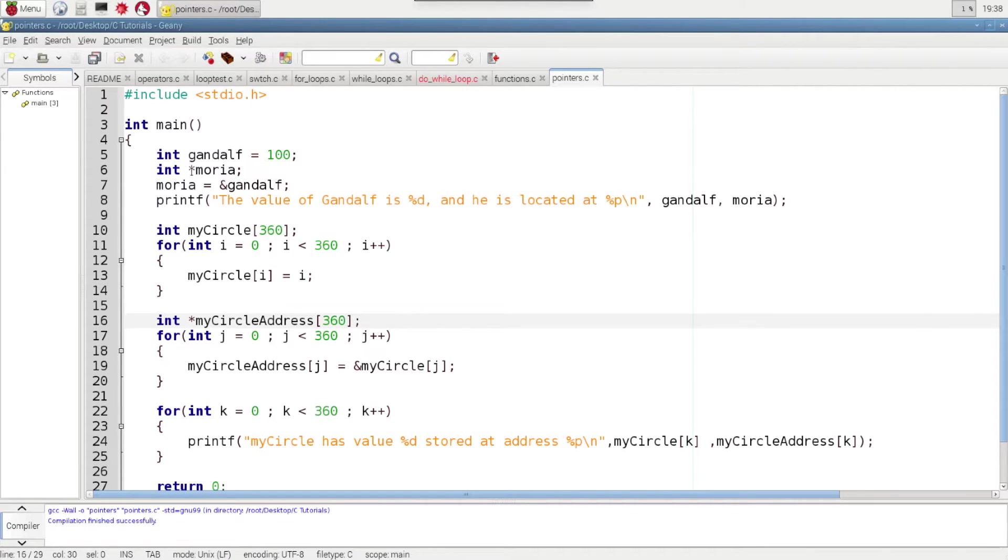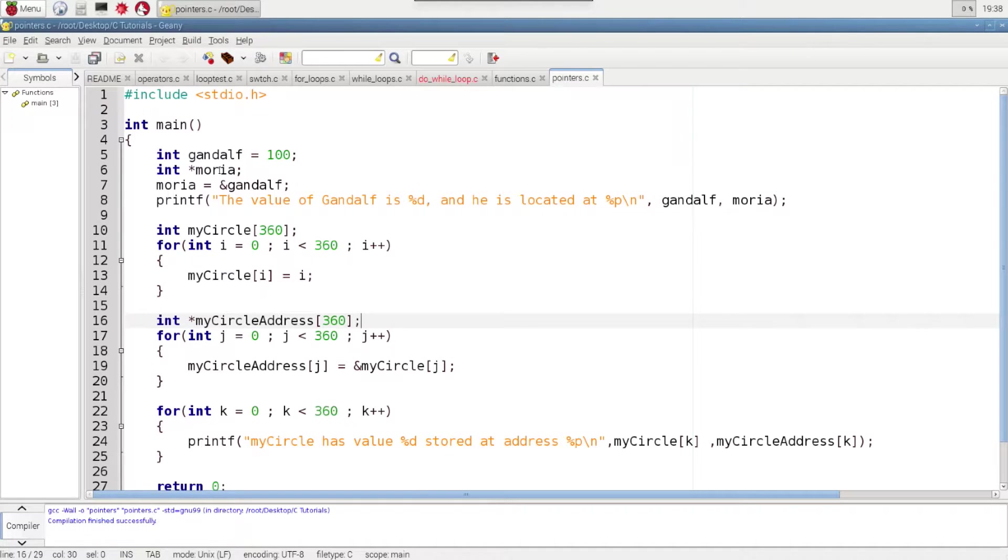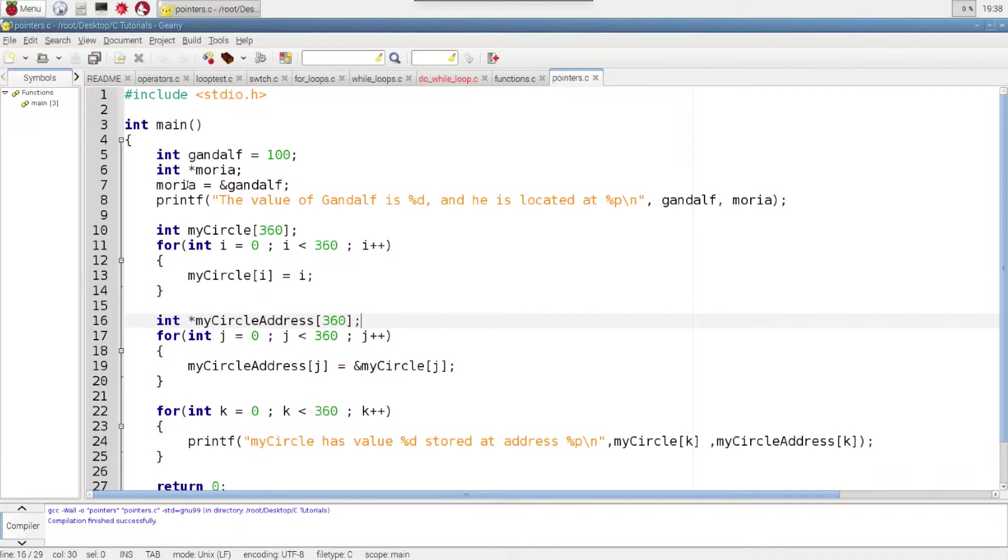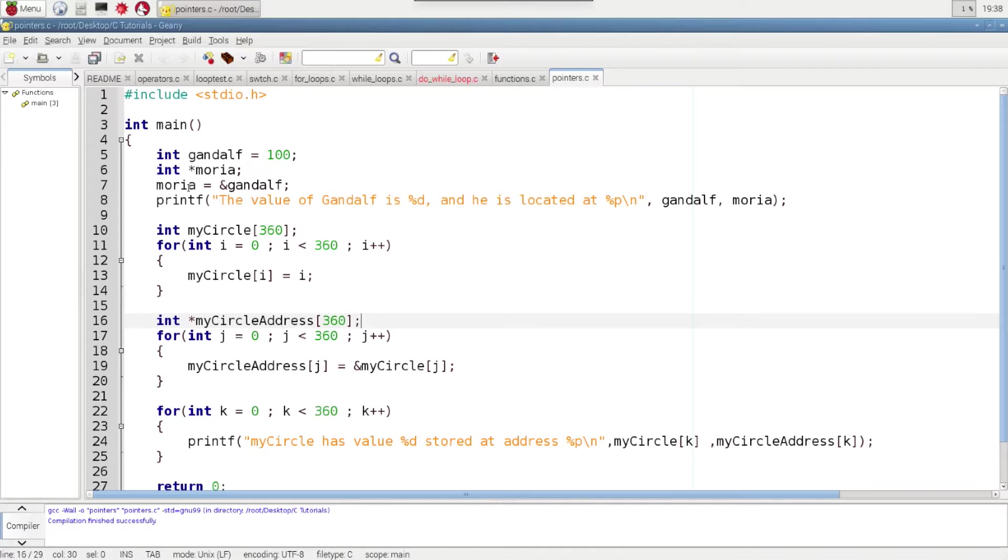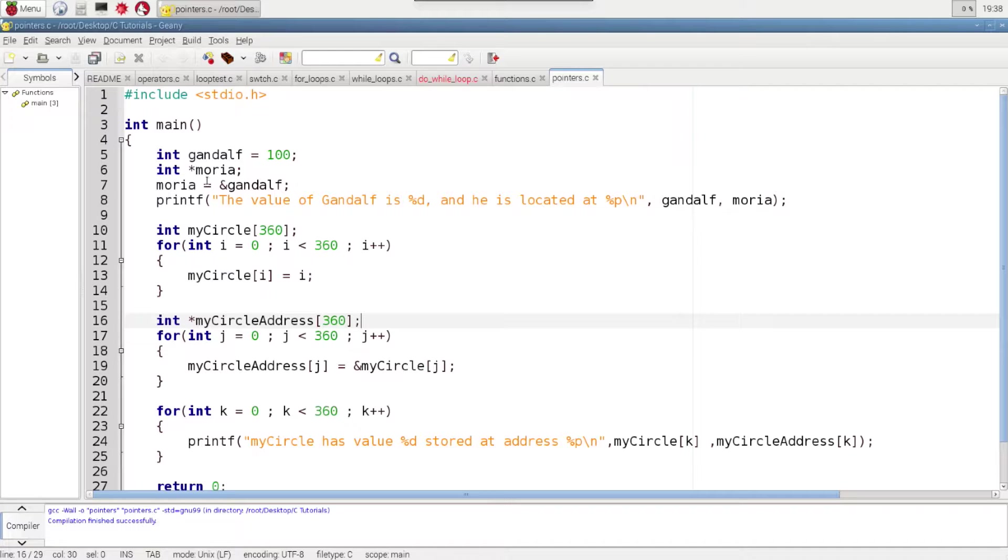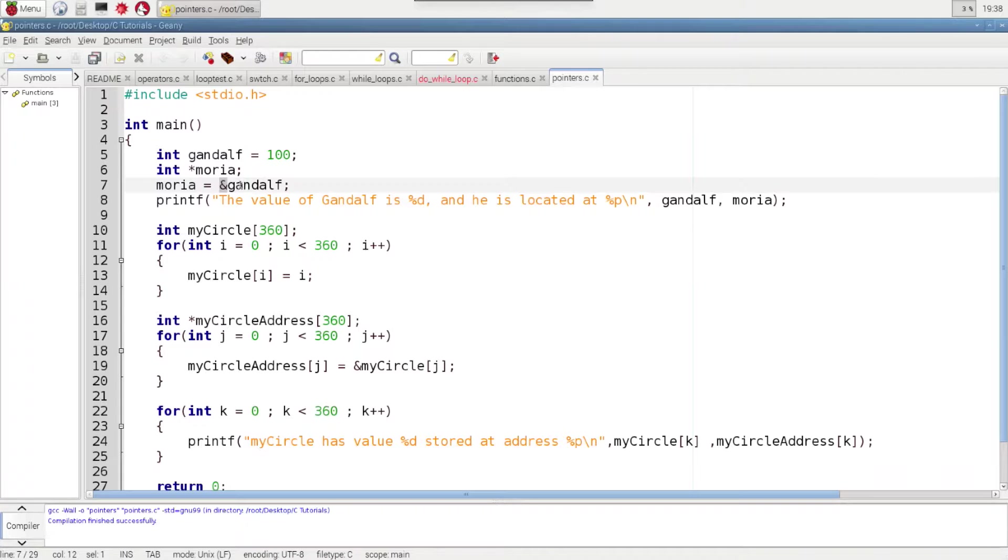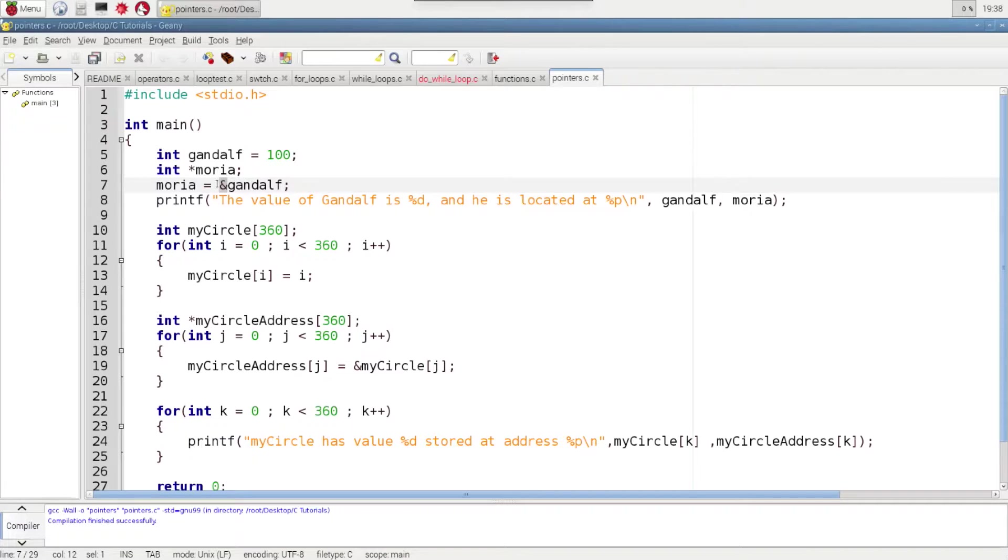So this is a pointer and since this is a location we just called it Moria. Now on the next line we made Moria, which remember is expecting an address for an integer here not an integer, equal to ampersand Gandalf. And when we put this symbol right in front of the variable we are accessing the location of that variable. So that's the difference here when we assign this.